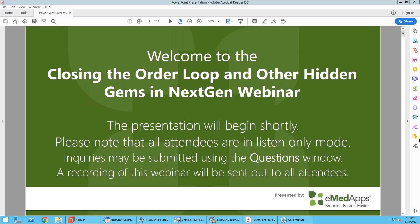Good afternoon, everyone. Welcome to the Closing the Oral Loop and Other Hidden Gems in NextGen webinar. I see a lot of familiar names in the session today — thank you so much for being here. My name is Shauna Wilburn, and I'm one of the trainers here at eMetApps. Closing the order loop configuration and workflow within the application is one of my favorite enhancements — it came a couple of years ago with one of the NextGen upgrades, and it's by far one of my favorite features that NextGen has released, because it really does meet a need within the practice.